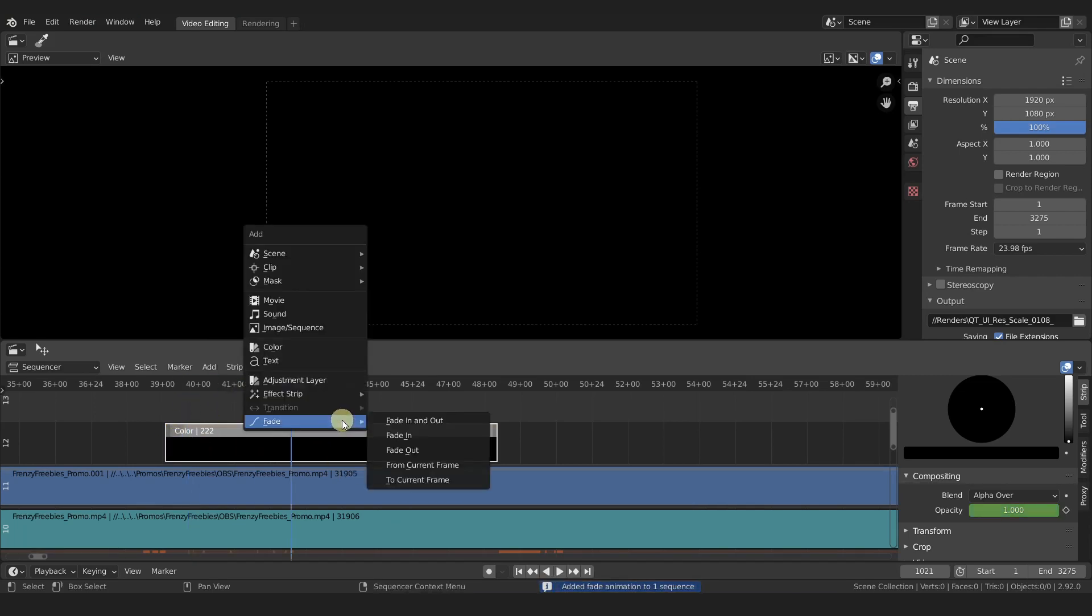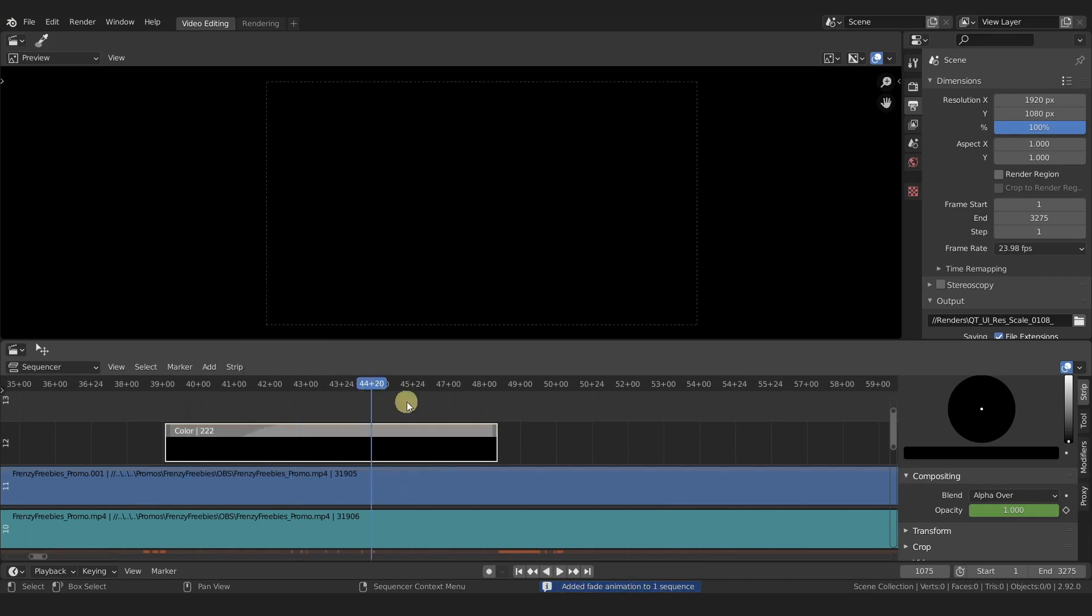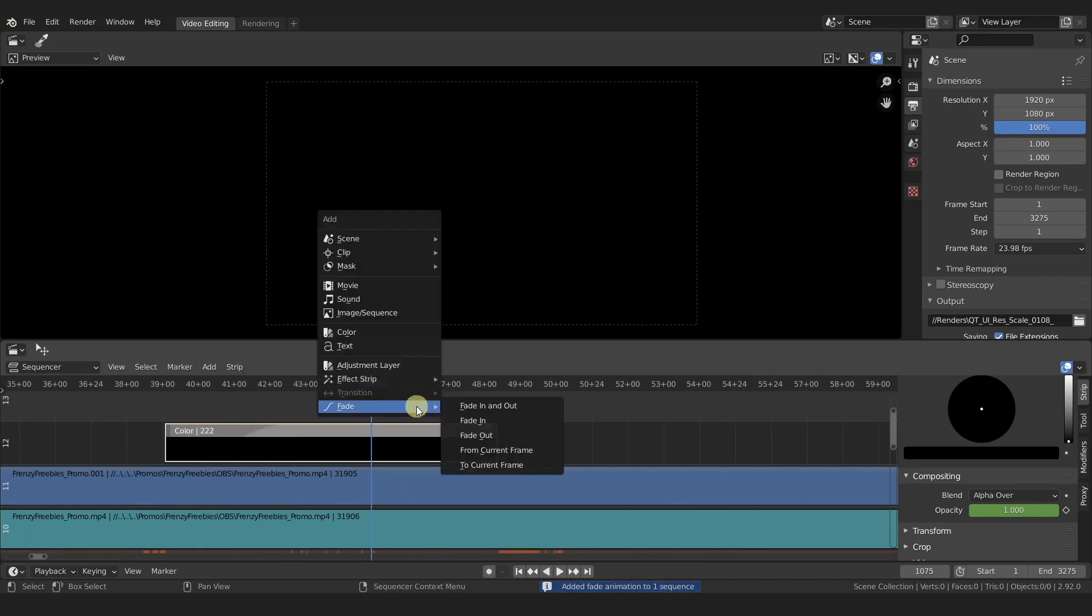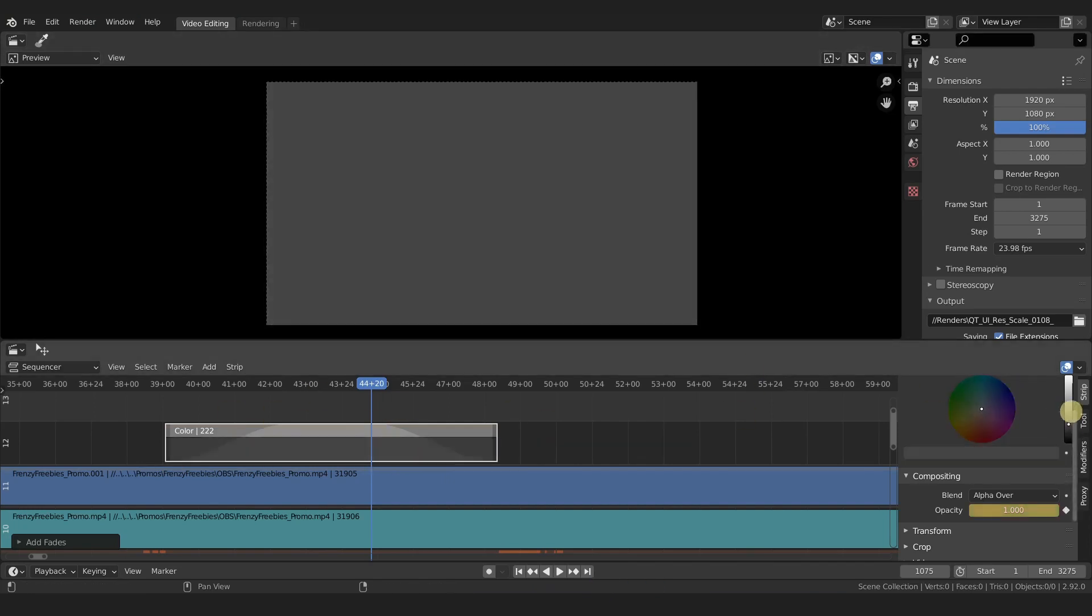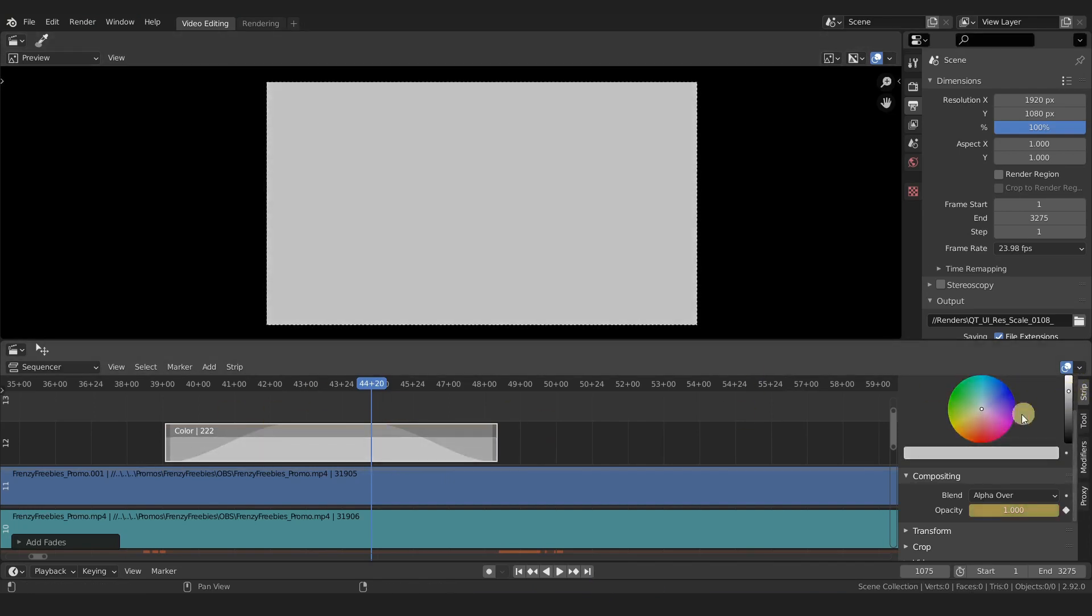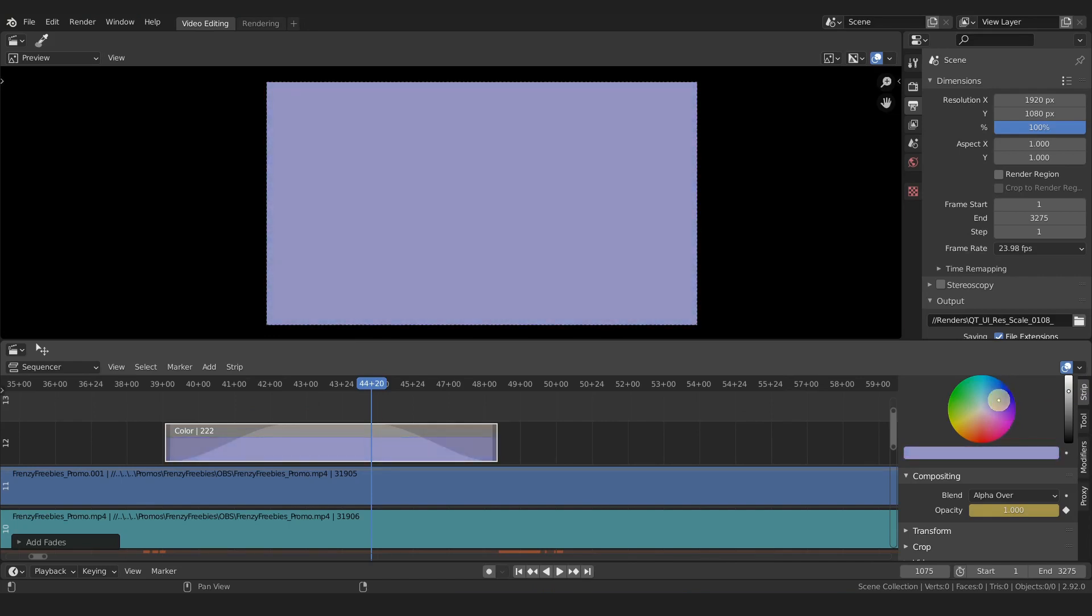Or we can move it here to current frame and then right here from current frame. Very easy.